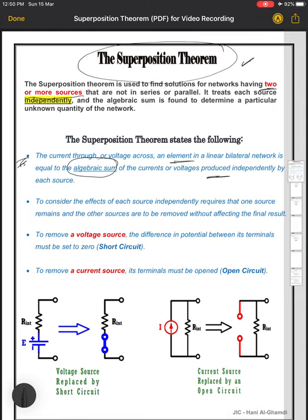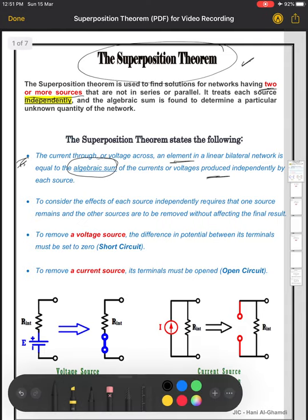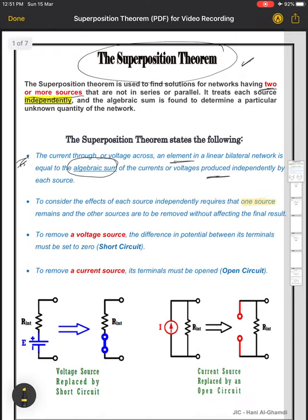To consider the effects of each source independently, one source should remain while the other sources are removed from the circuit.